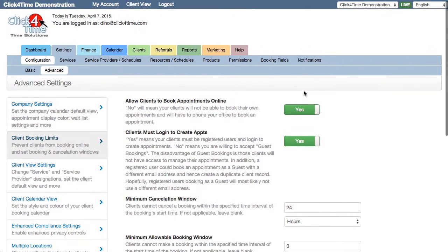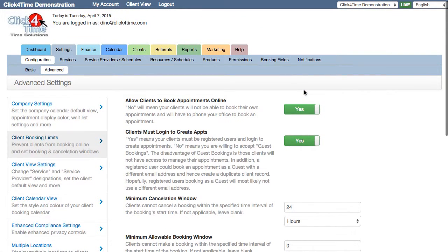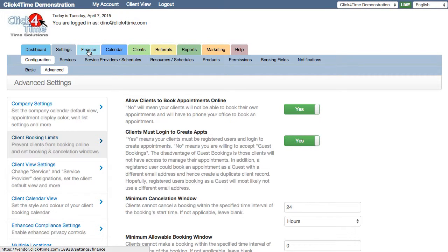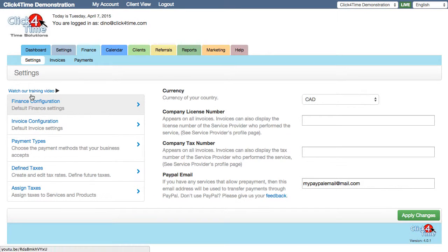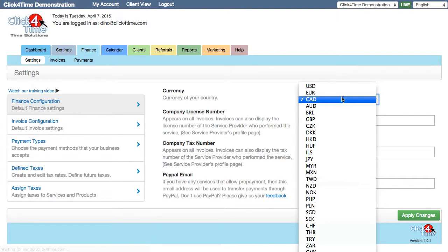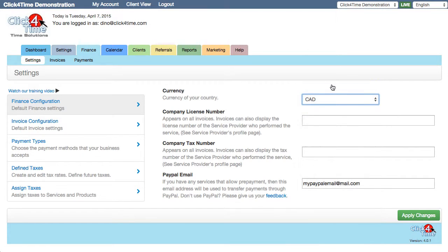Now one of the major features of Click4Time is the invoicing and reporting system. I can't count how many businesses start using the system, thinking they won't use these included robust features, and later on realize what they're missing, but now can't generate accurate financial data. It's well worth the few seconds to set up your currency in Finance, Finance Configuration to start.